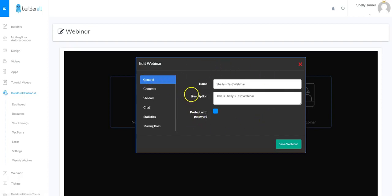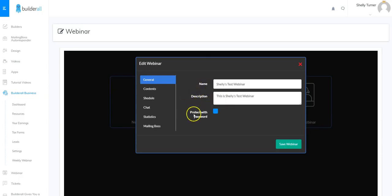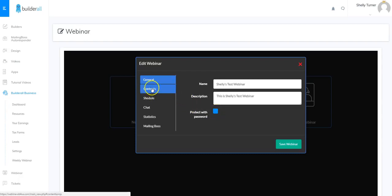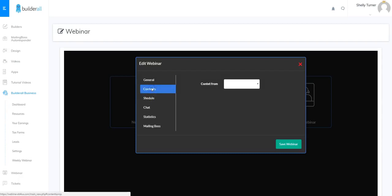Once I fill out all that information I can click Create Webinar and now I have the webinar in edit mode. The General tab is where I've already filled out the name and description, and if I wanted to protect it with a password I could at this point. Next I'm going to look at Contents.